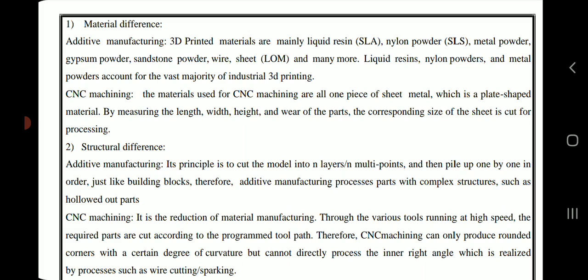Regarding structural differences, additive manufacturing's principle is to cut the model into n layers or n multi-points and then pile them up one by one in order, just like building blocks. Therefore, additive manufacturing can process parts with complex structures, such as hollowed-out parts.